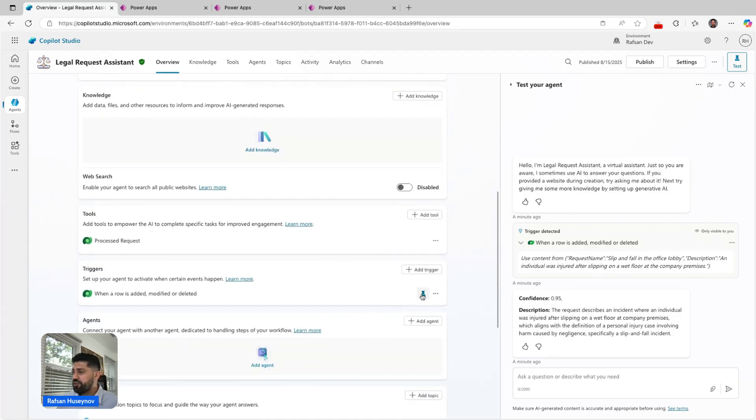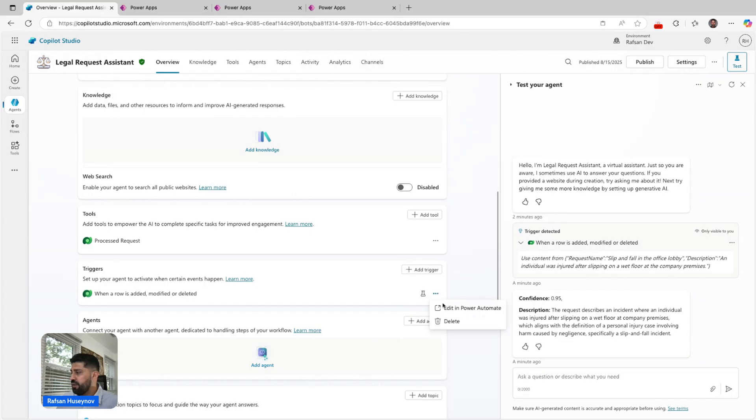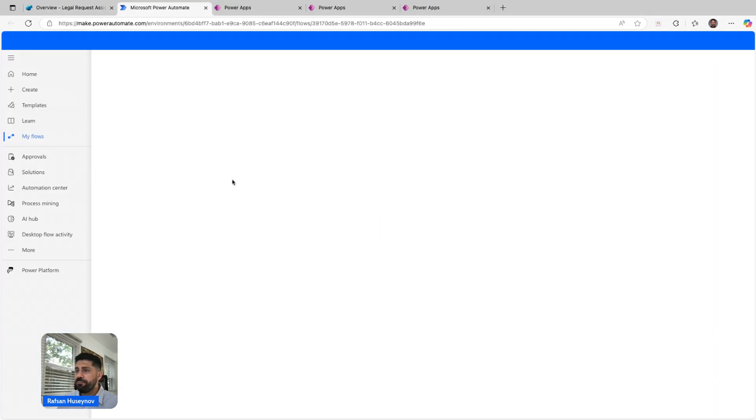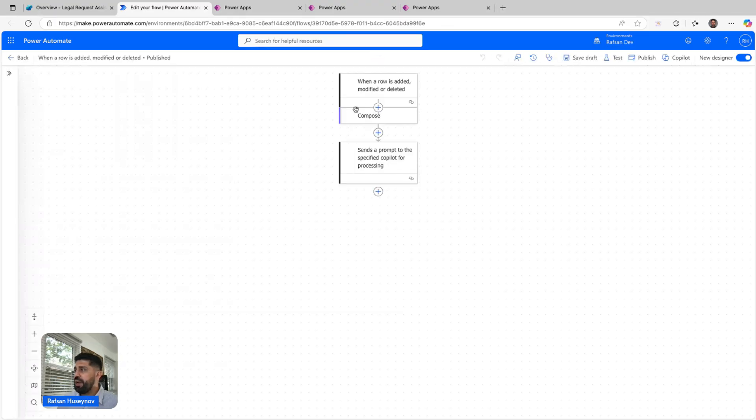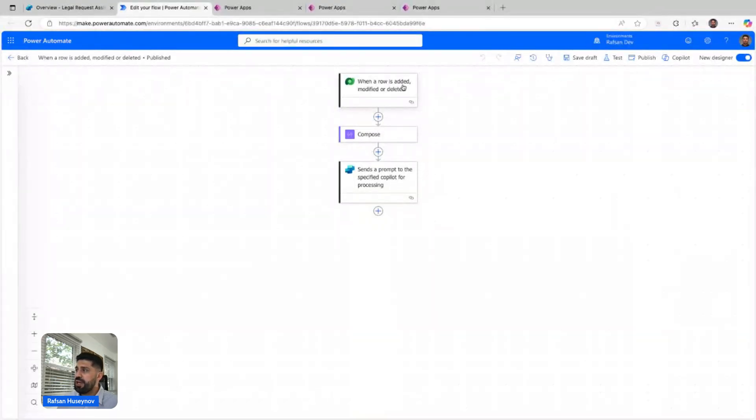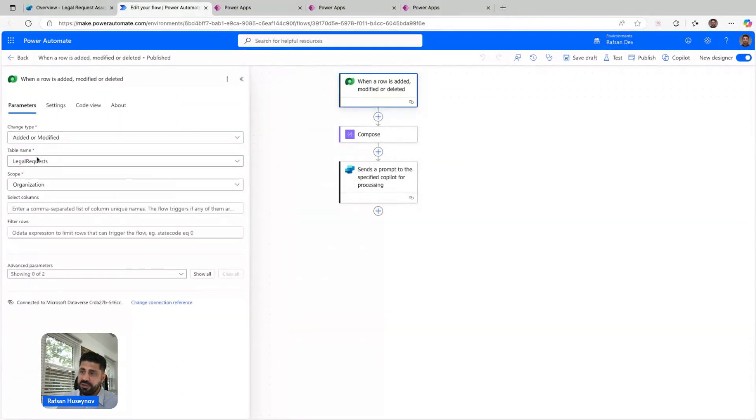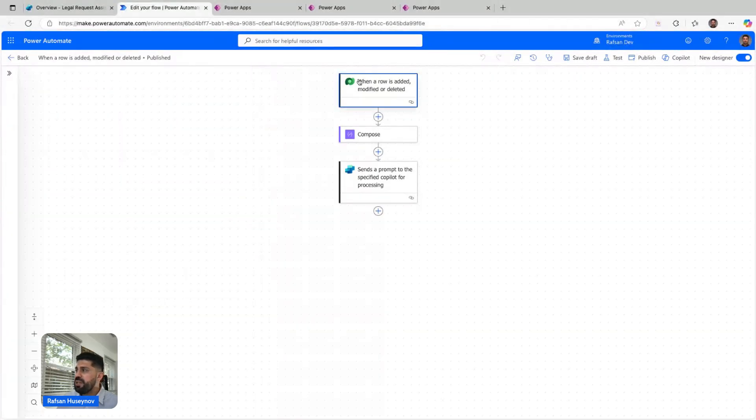I'll cancel and then open editing Power Automate. What we see here, we have trigger action when a row is added, modified, or deleted. These are the details.